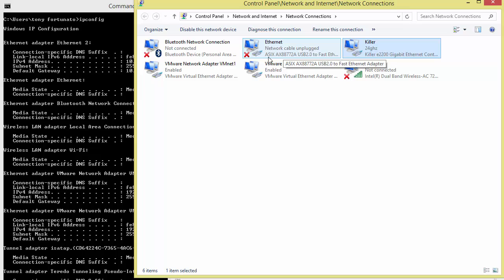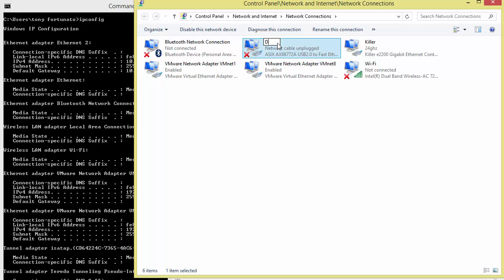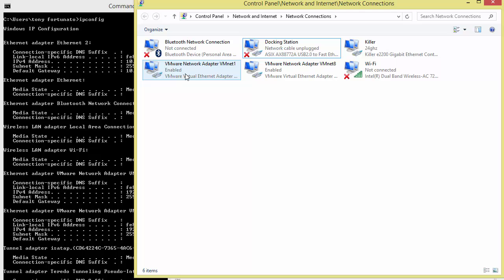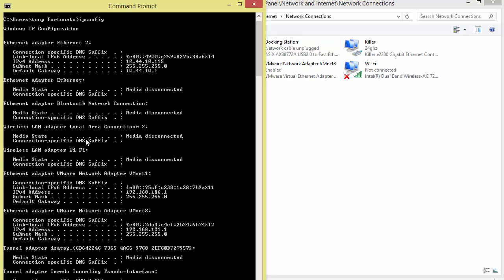This one, this ASX, that's my docking station, so why not call it Docking Station. Bluetooth is Bluetooth, VMware is VMware, and Wi-Fi is Wi-Fi. There you go.